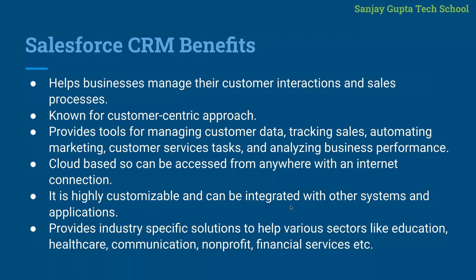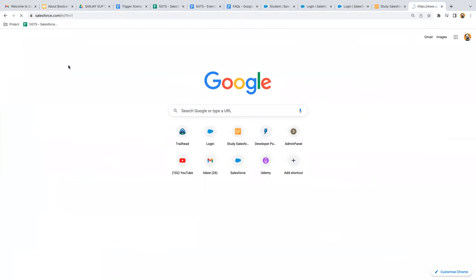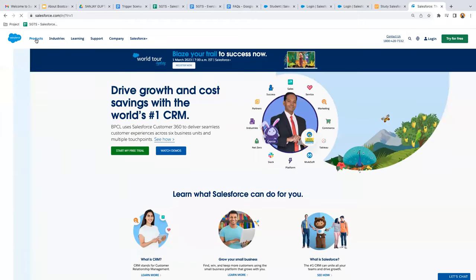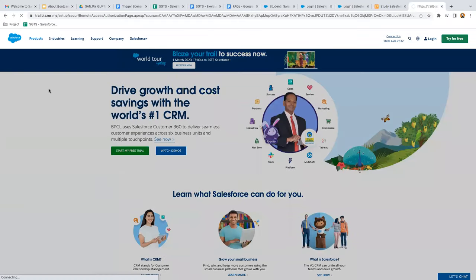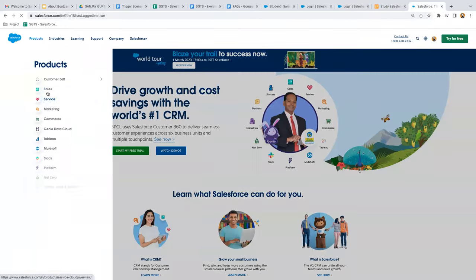Salesforce also provides industry-specific solutions for various sectors like education, healthcare, communications, non-profit, financial services, etc. Now let's understand what products are available with Salesforce. With this diagram you can see the products owned by Salesforce. To see product details, visit salesforce.com, click on Products, and you'll find a list of all products. For example, if you want to know about Sales Cloud, just click on Products then Sales.